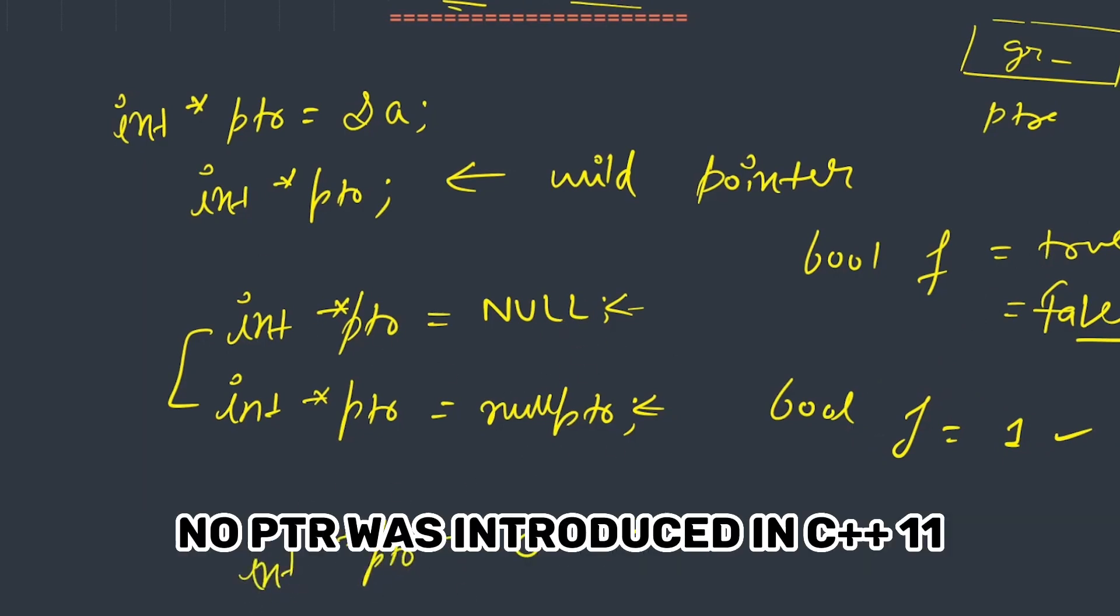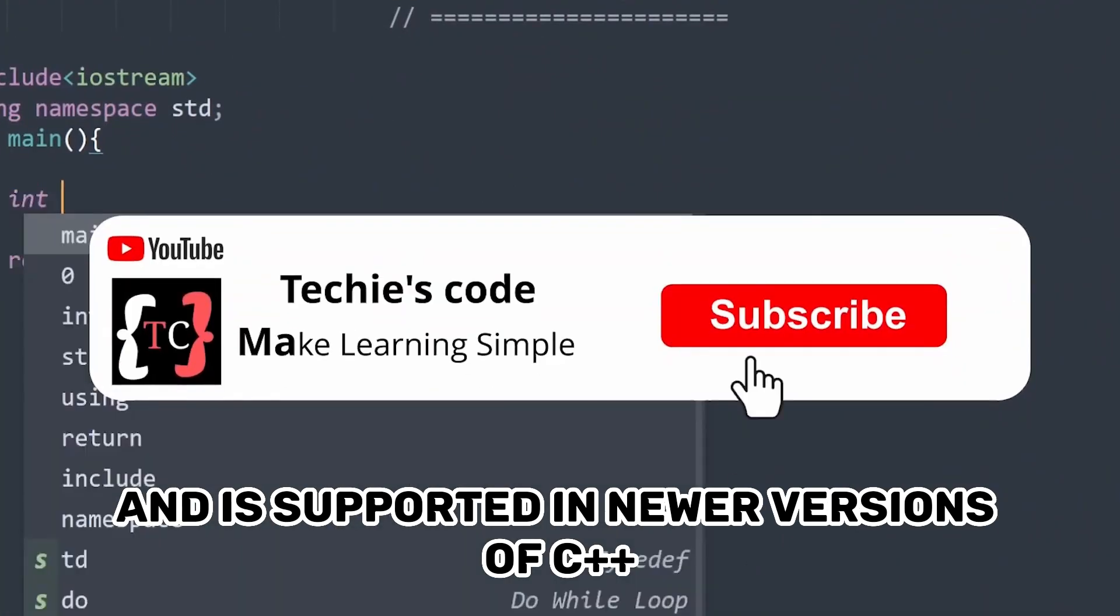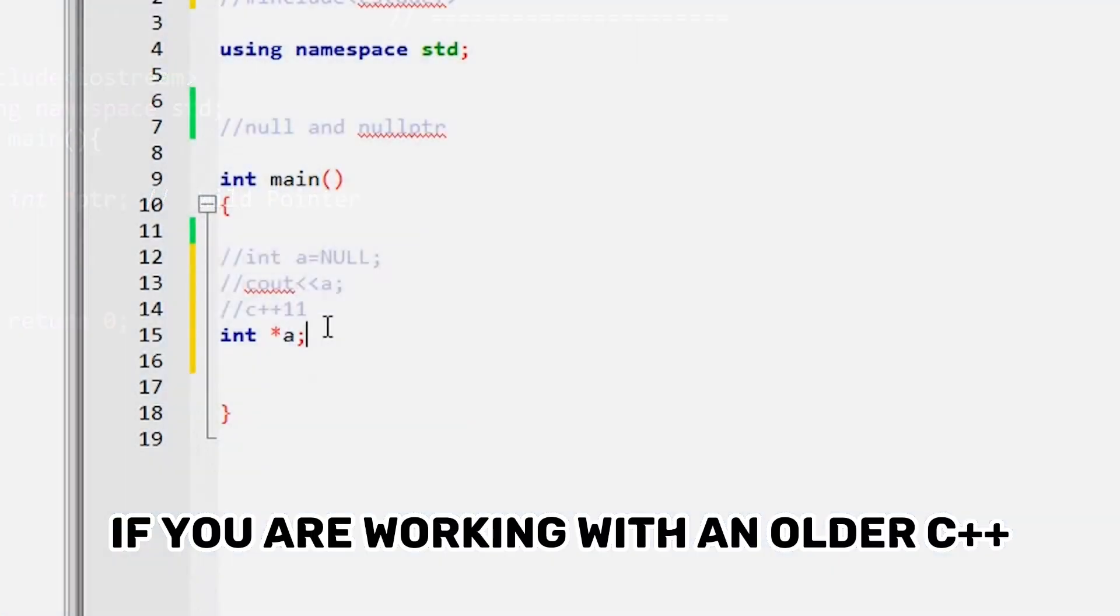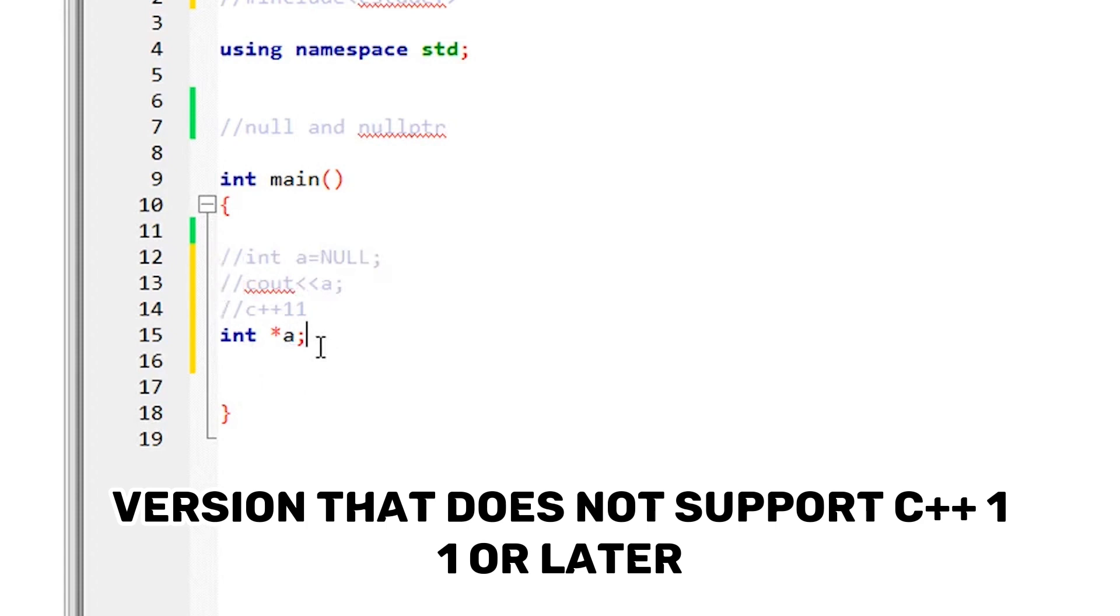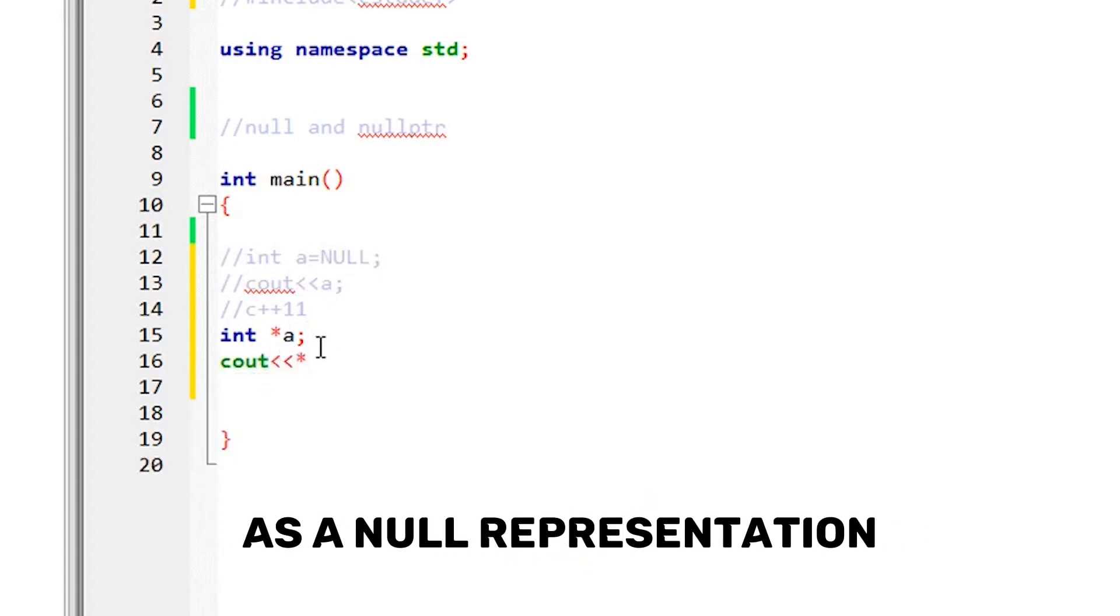Compatibility - nullptr was introduced in C++11 and is supported in newer versions of C++. If you are working with an older C++ version that does not support C++11 or later, you may need to use NULL or zero as a null representation.